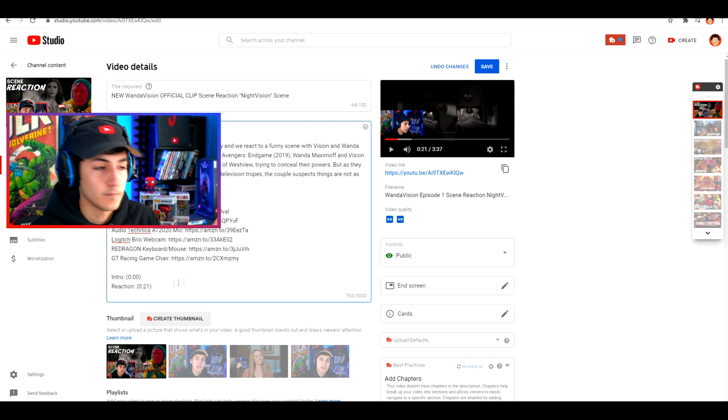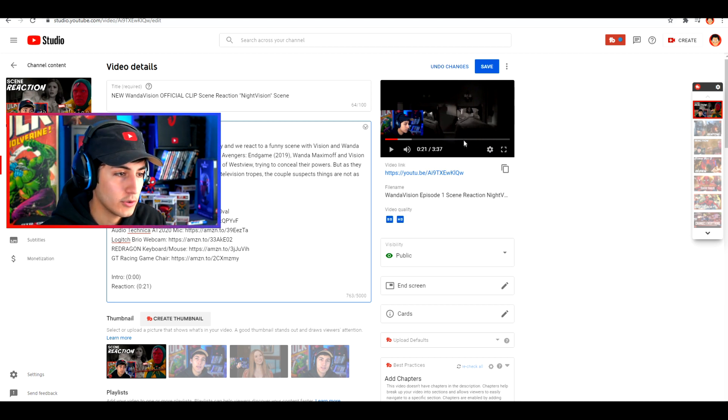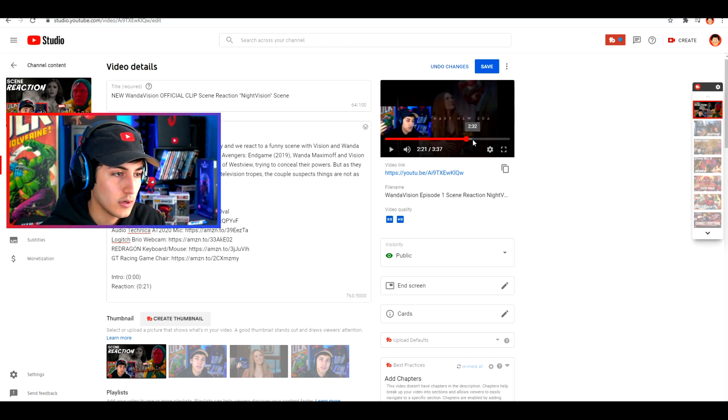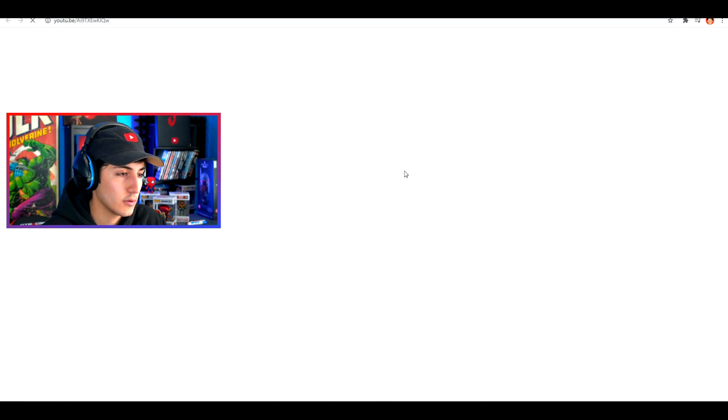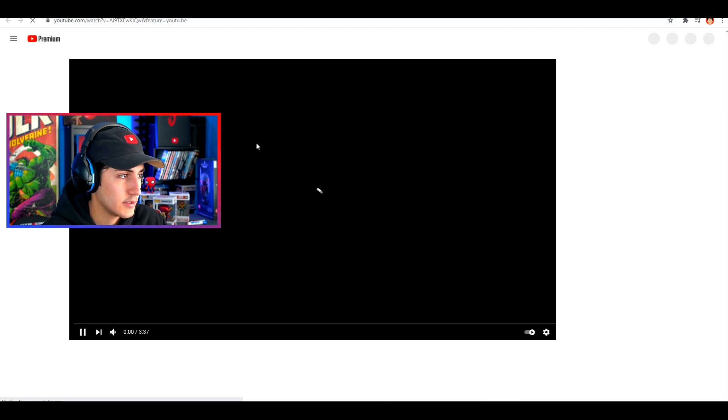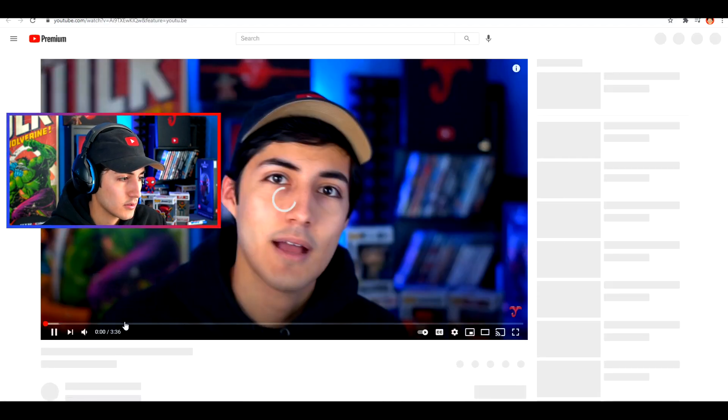That's all you have to do. You just keep doing that for all the sections that you want, and then all you have to do is save the video. Now let's go to the video link and see how it looks.